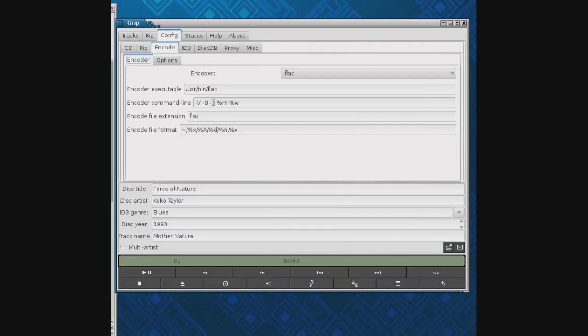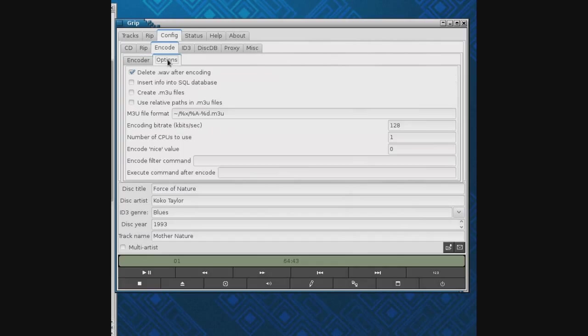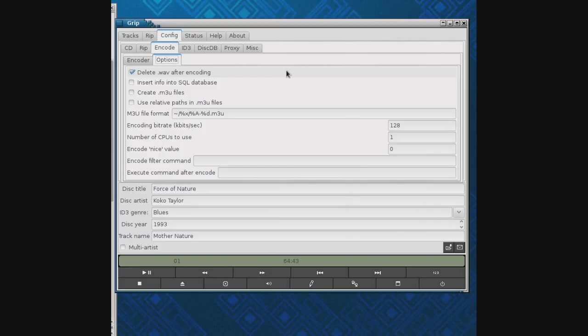The dash 8 is for FLAC. There's also a dash dash best option. This one grabs the file name, something like that. The guy who wrote Grip says keep this at M and W, that keeps the file name in sync from the CD to the disc copy. I delete the wave after encoding.